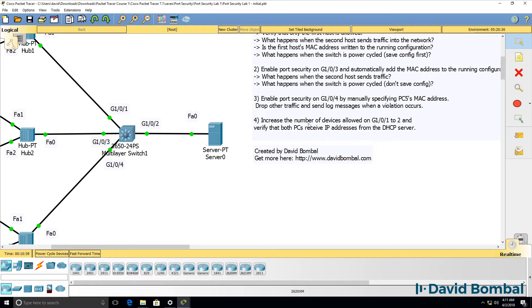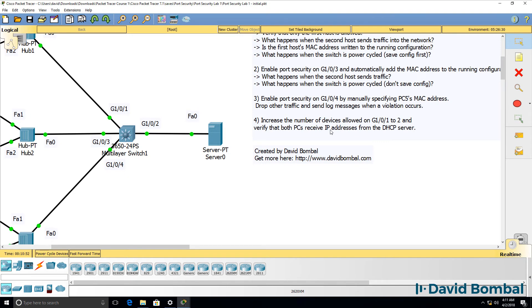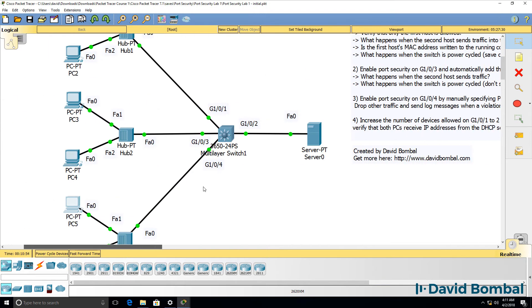And then increase the number of devices allowed on gigabit 101 to two devices, and verify that both PCs can now send traffic and receive IP addresses from the DHCP server.